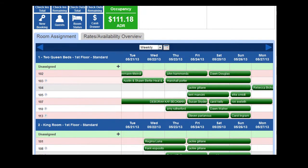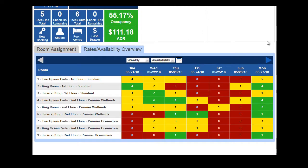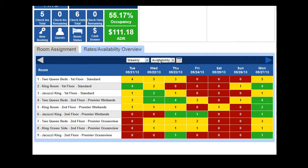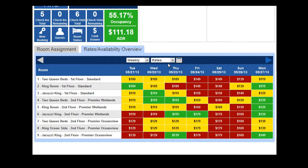You will also notice that there is a rate and availability view chart. It shows you at a glance either a weekly, daily, bi-weekly, or monthly view of either your availability or your rates. You can go forward or backwards. It gives you a quick view of what is available on the property.